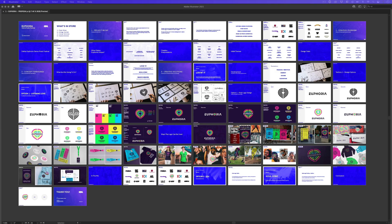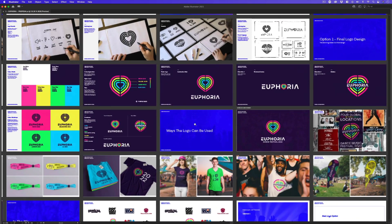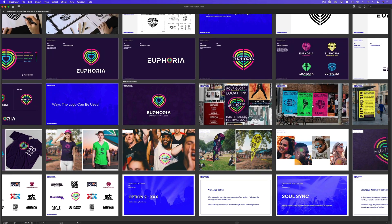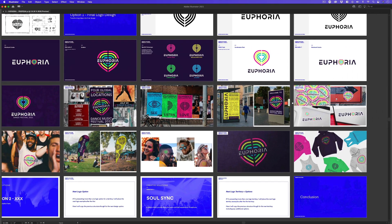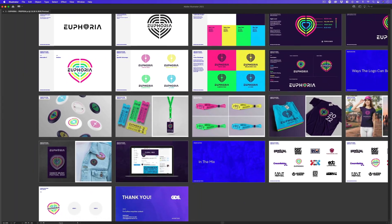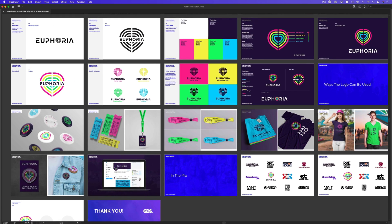When putting together a logo design proposal document, one of the most crucial things we can do is include in-situ visuals, because they help us demonstrate to a client a logo design working in real life instances. Here I am in Illustrator, and this is a typical logo proposal document I will put together for a client. As part of the proposal document, I will often include in-situ visuals. For this project, I'm working on a logo design for a music festival, and at the end of the document, you can see I have a few pages showing how the logo can be used in a series of visuals.